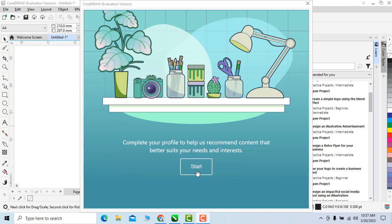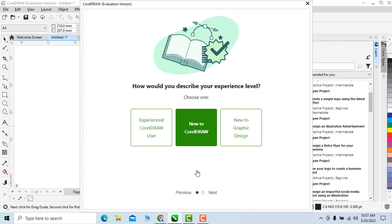Click on start. Now you can see that there are three options we can select one of these. I will select new to CorelDraw. Now click on next.